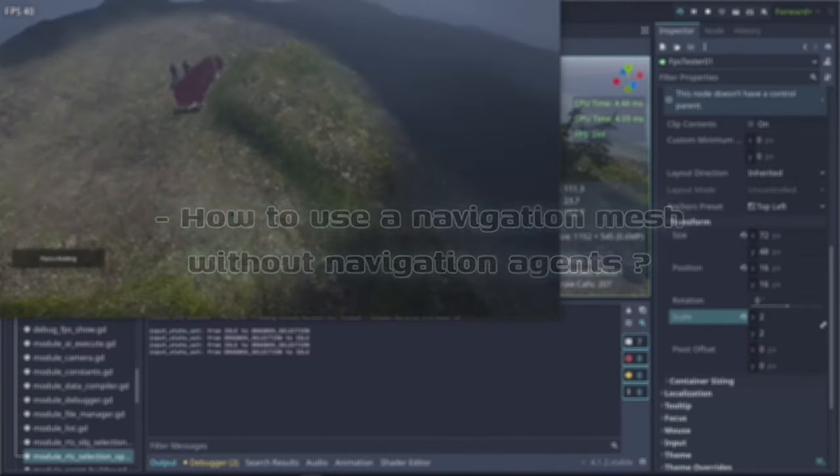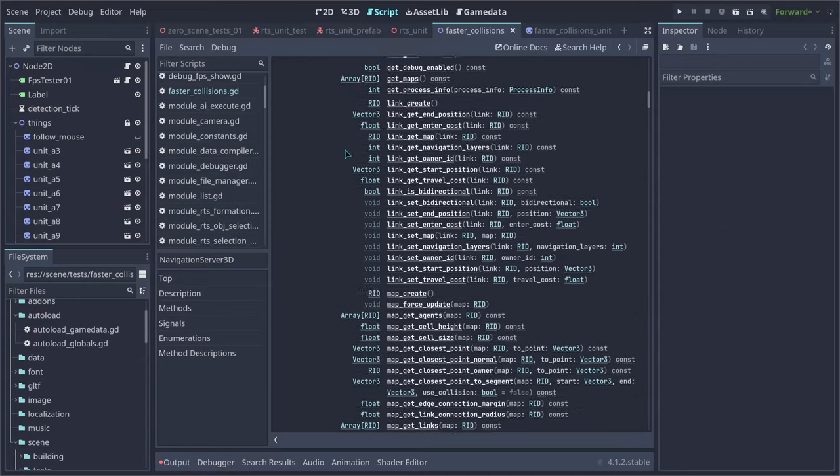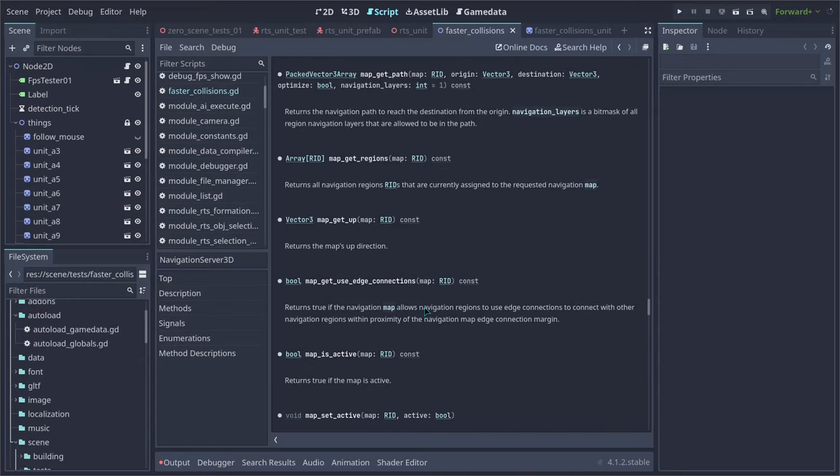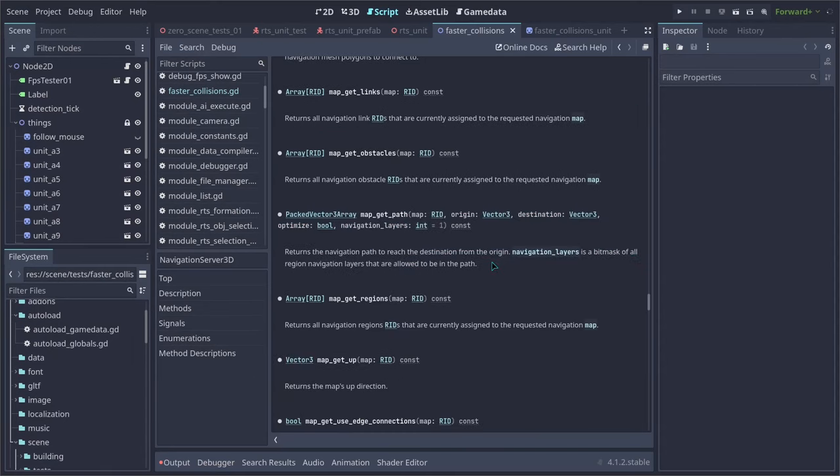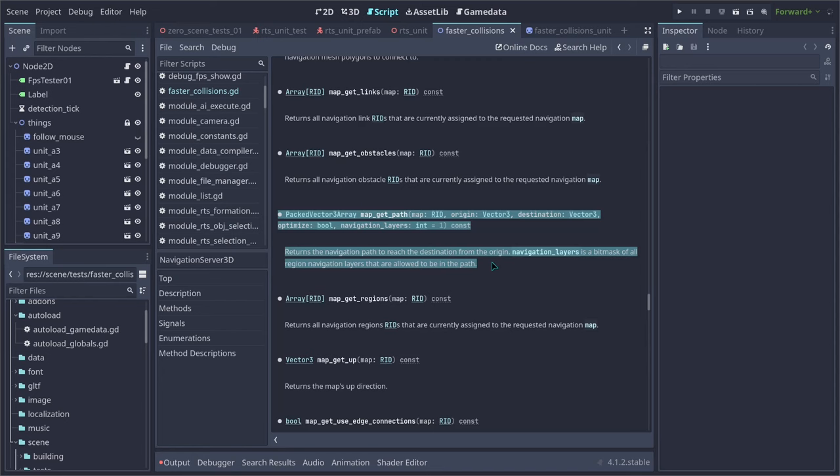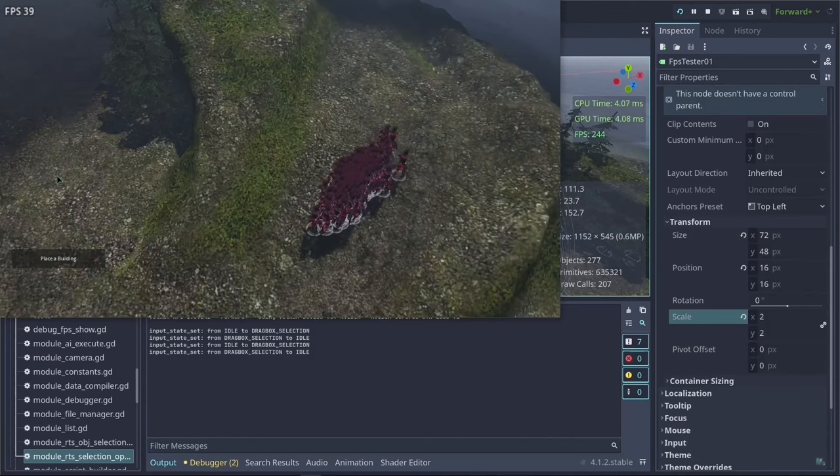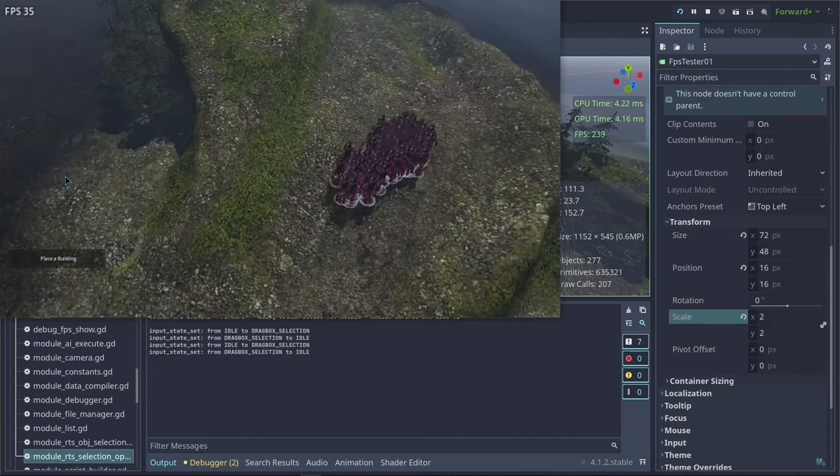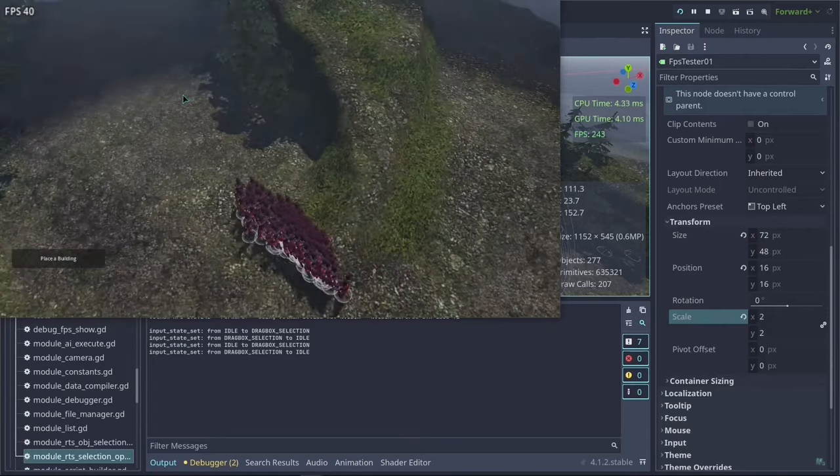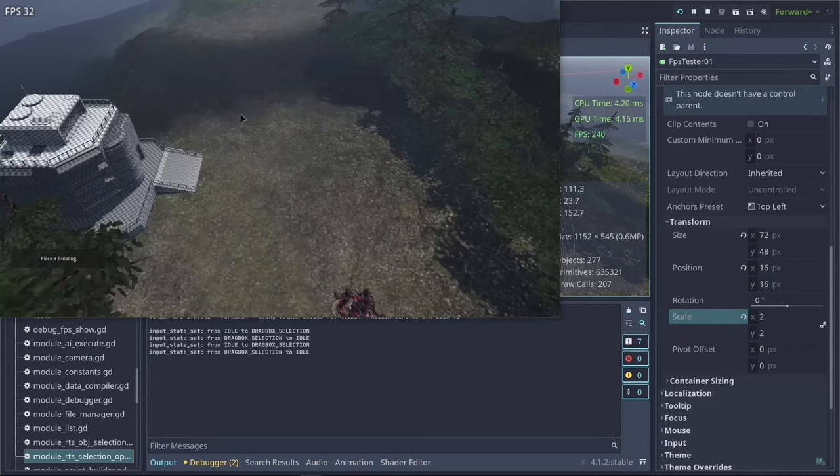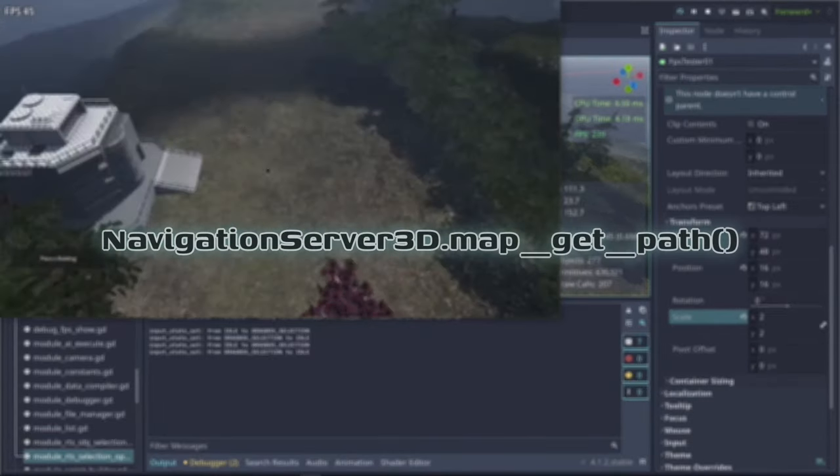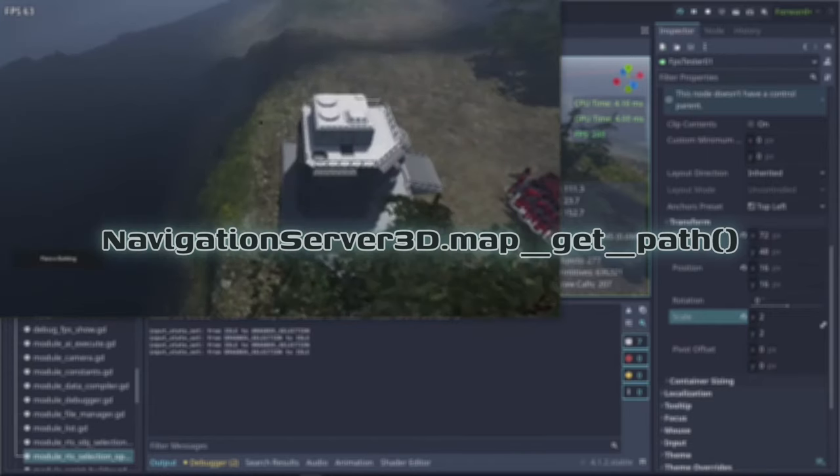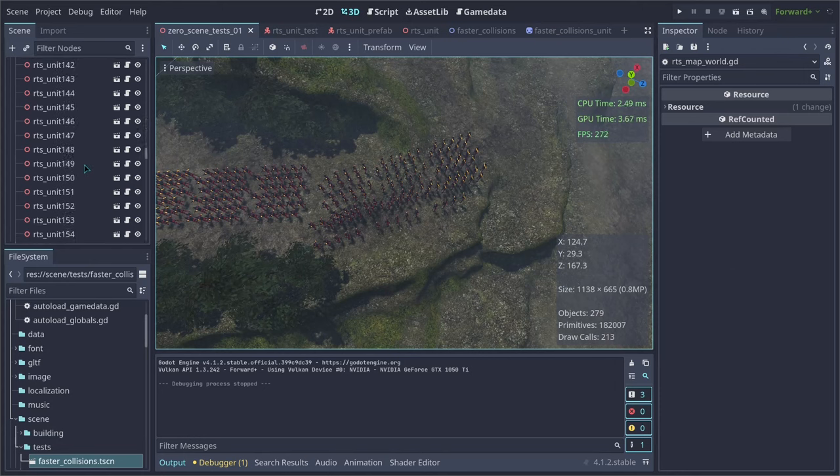But how are we going to move our units without navigation agents? Instead of using navigation agents, all the navigation information we are going to use will be from a function from the 3D navigation server. This function returns the navigation path to reach the destination from the given origin as a PackedVector3Array. So this is very nice because it allows us to still use the navigation mesh and to return simple paths as PackedVector3Arrays. So this will allow us to navigate units using the navigation mesh but not in real time like the navigation agent does.